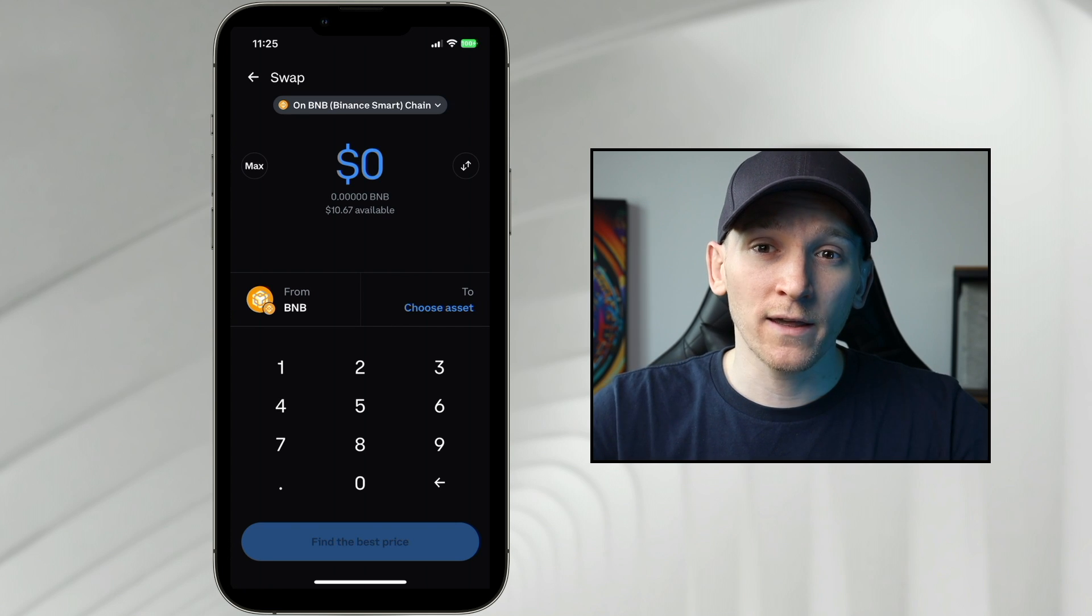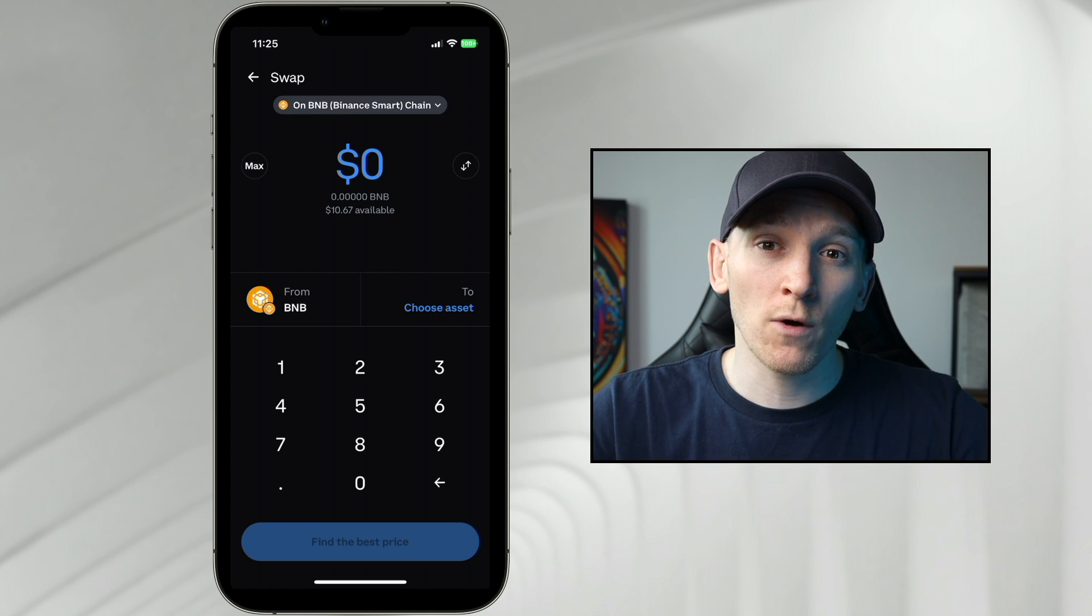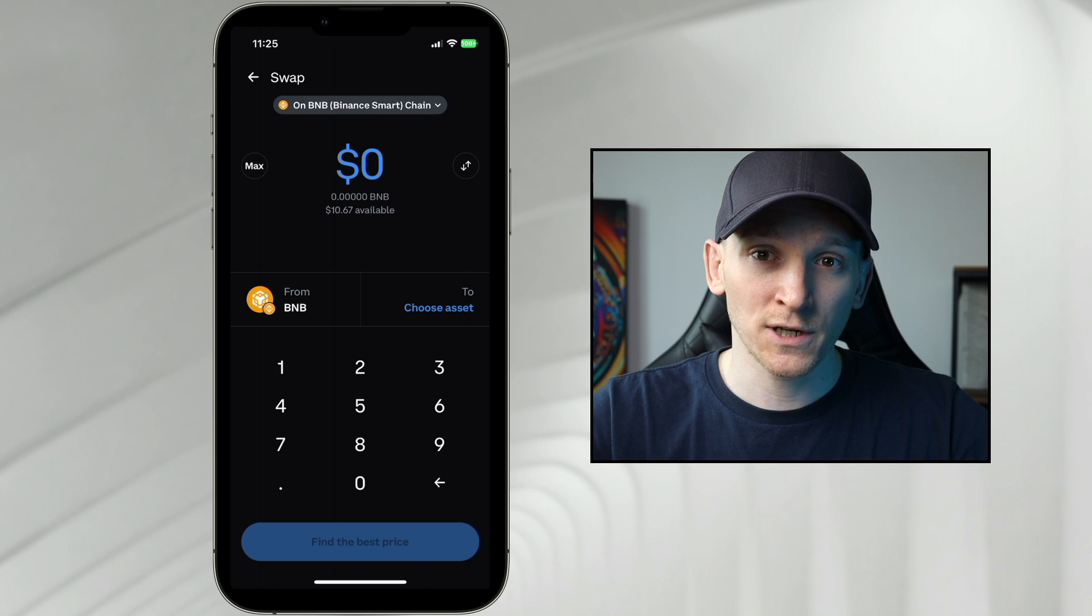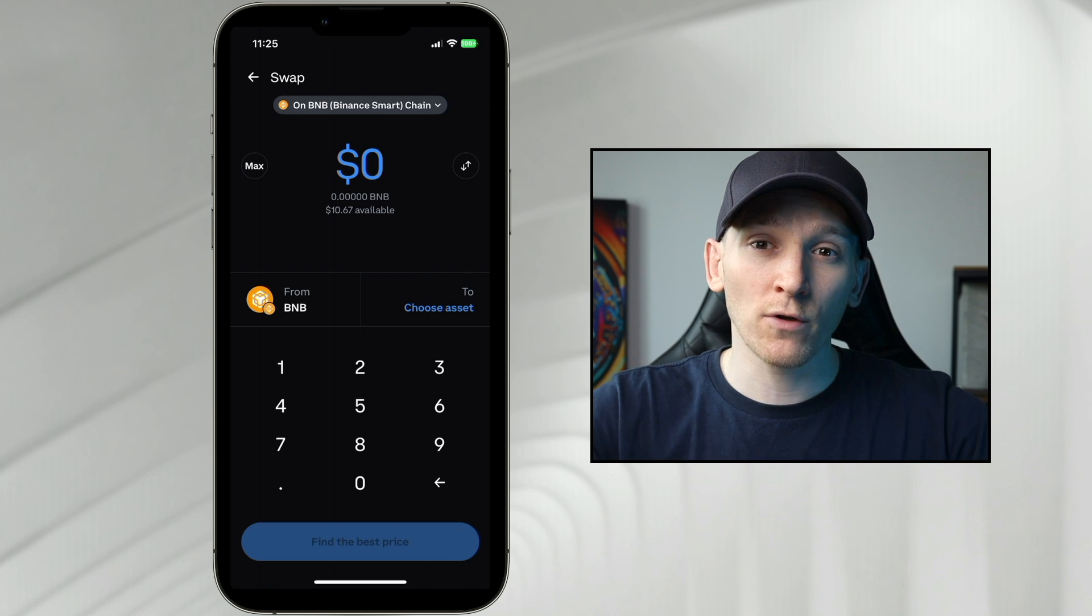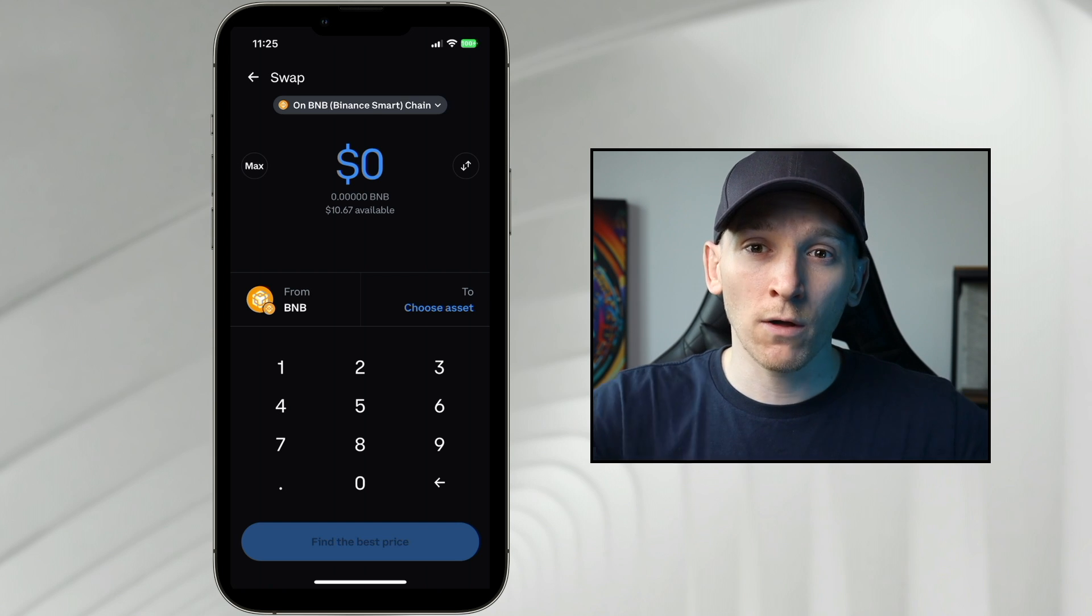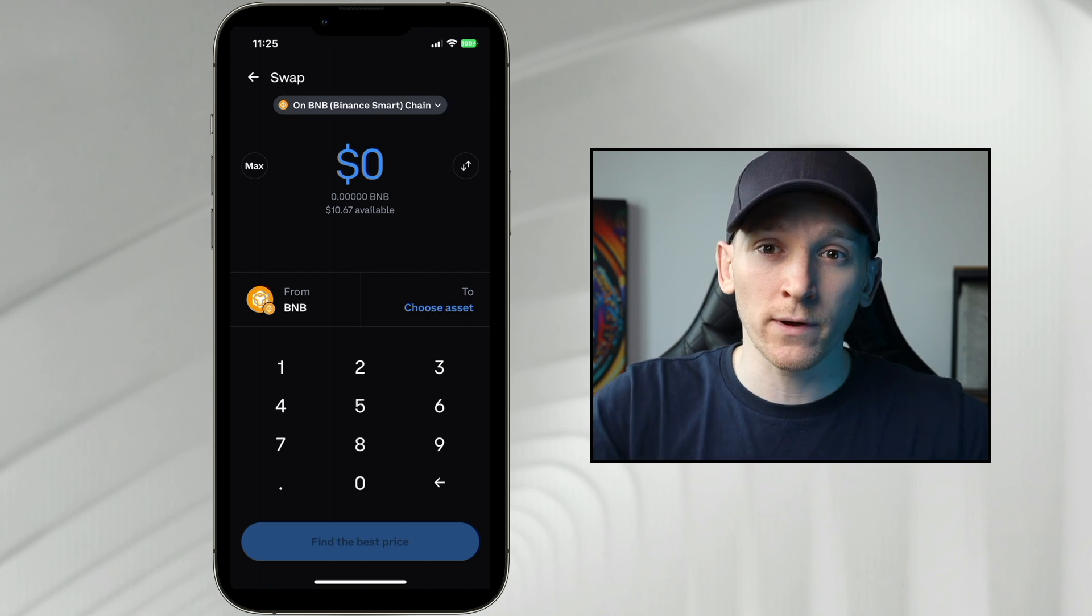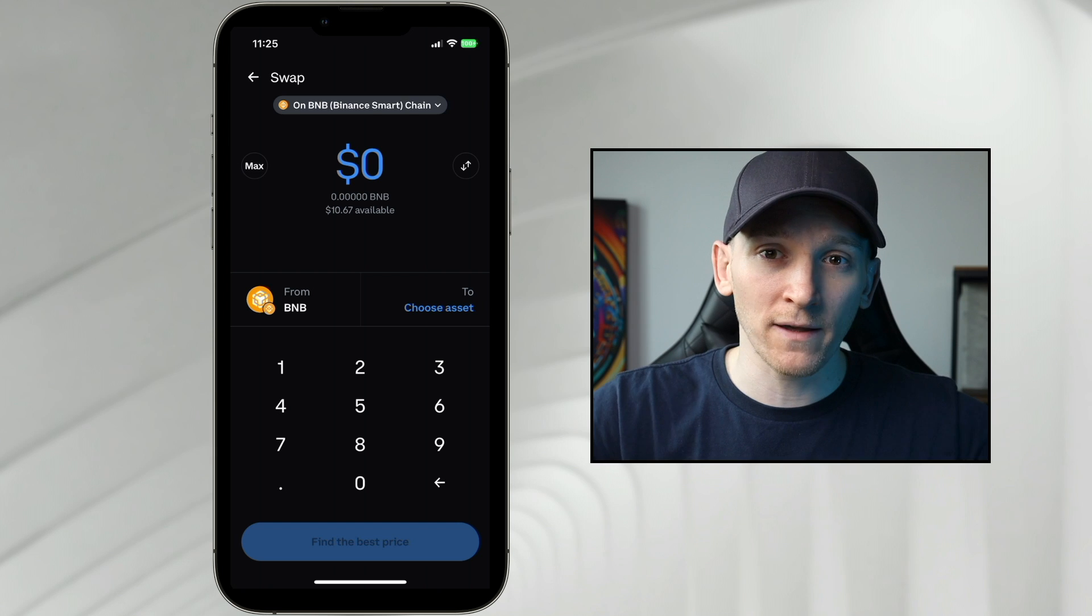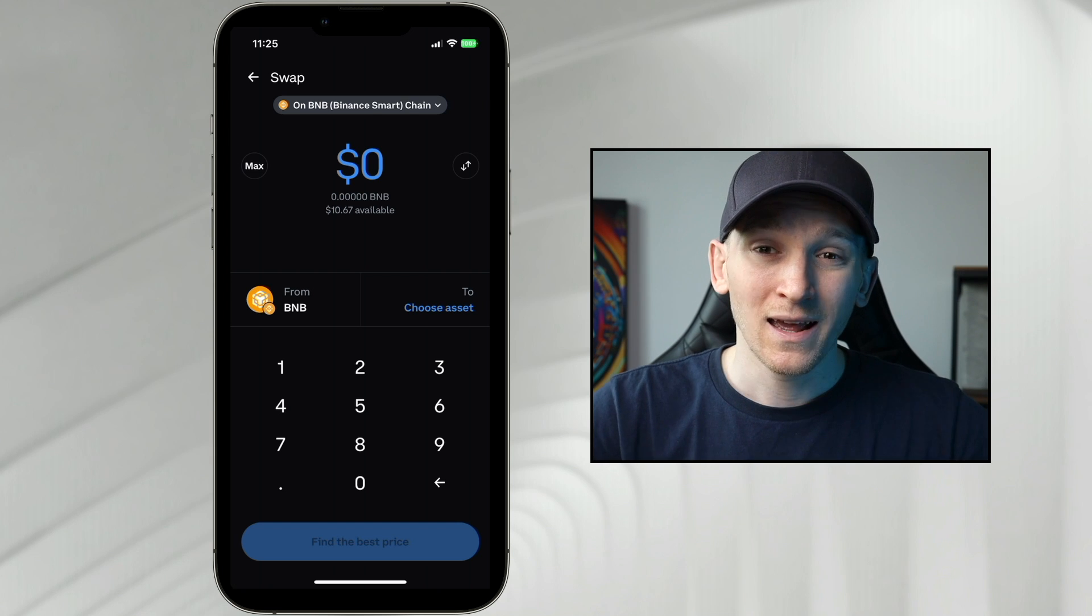The first one is you can only swap cryptos that are on the same blockchain. You cannot swap cross-chain. So you can't swap from Ethereum to Base or Base to Polygon. It's just not going to work.